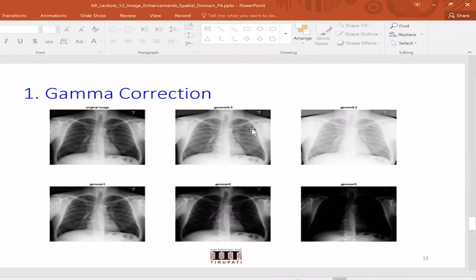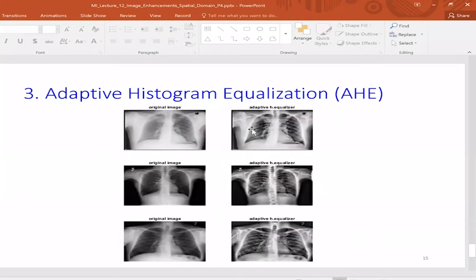The second task on the same set of images is histogram equalization — writing your own code. This is not difficult; it's very few lines. Try that out. Then the third task is adaptive histogram equalization, which I'd also like you to implement yourself.